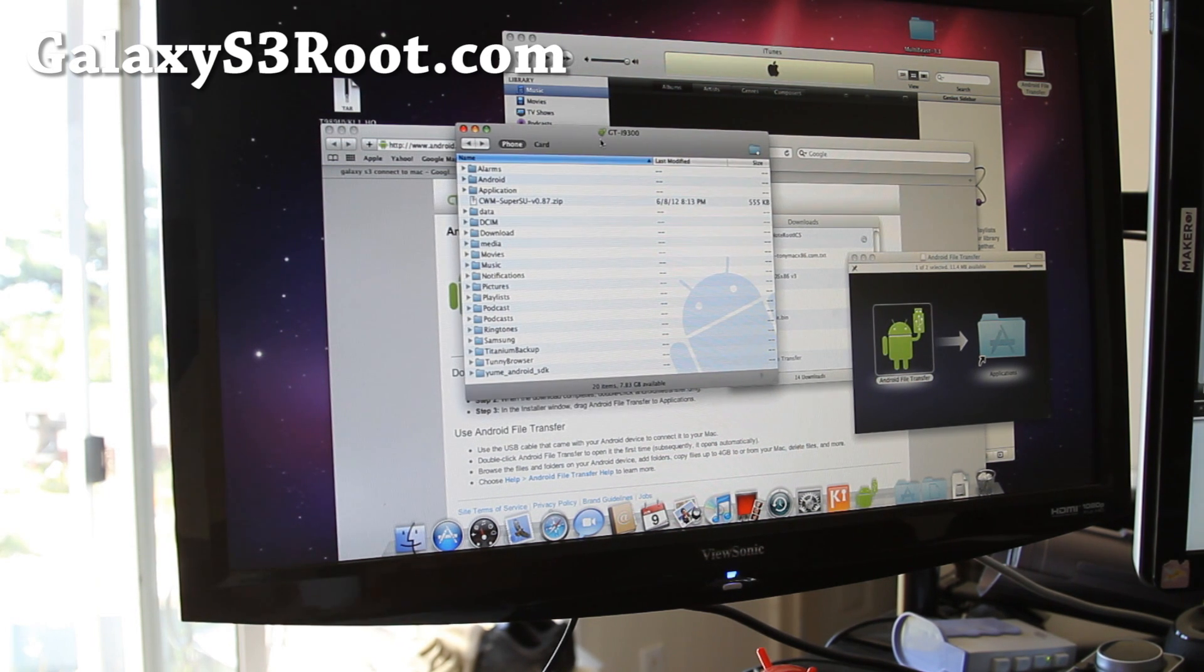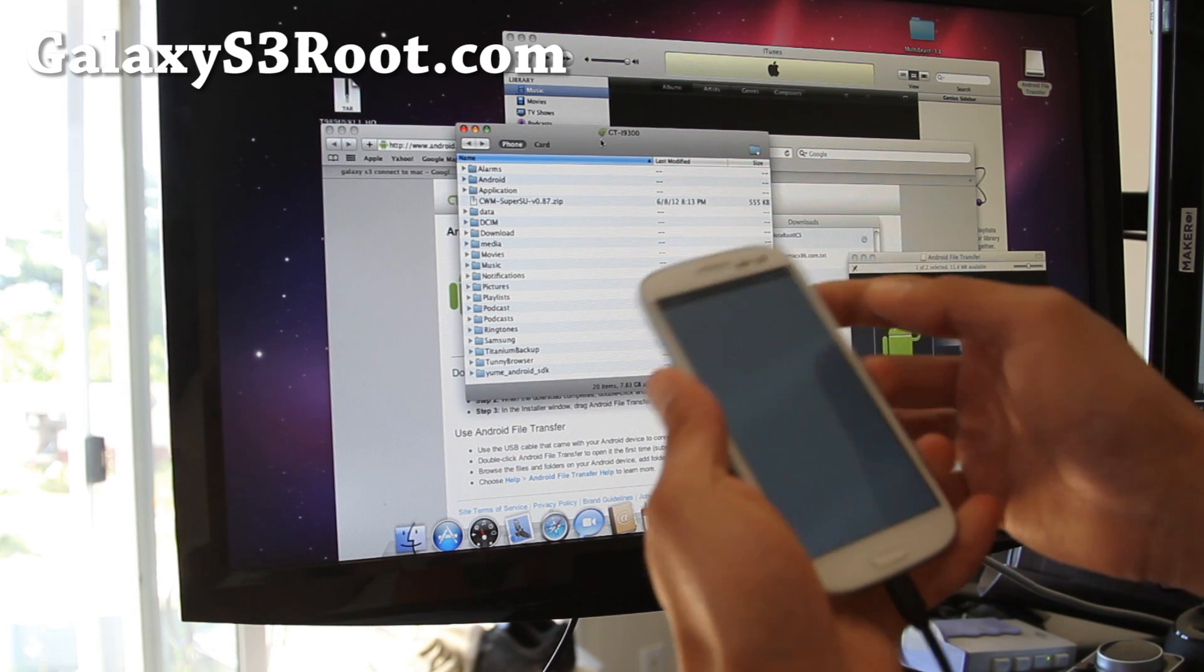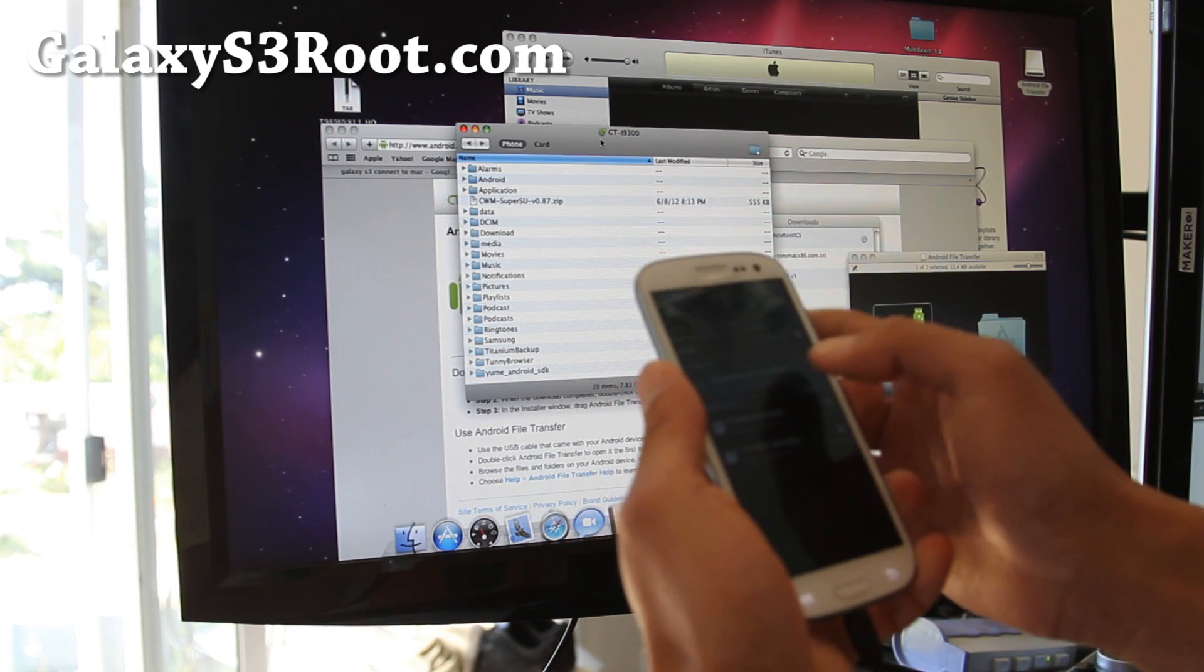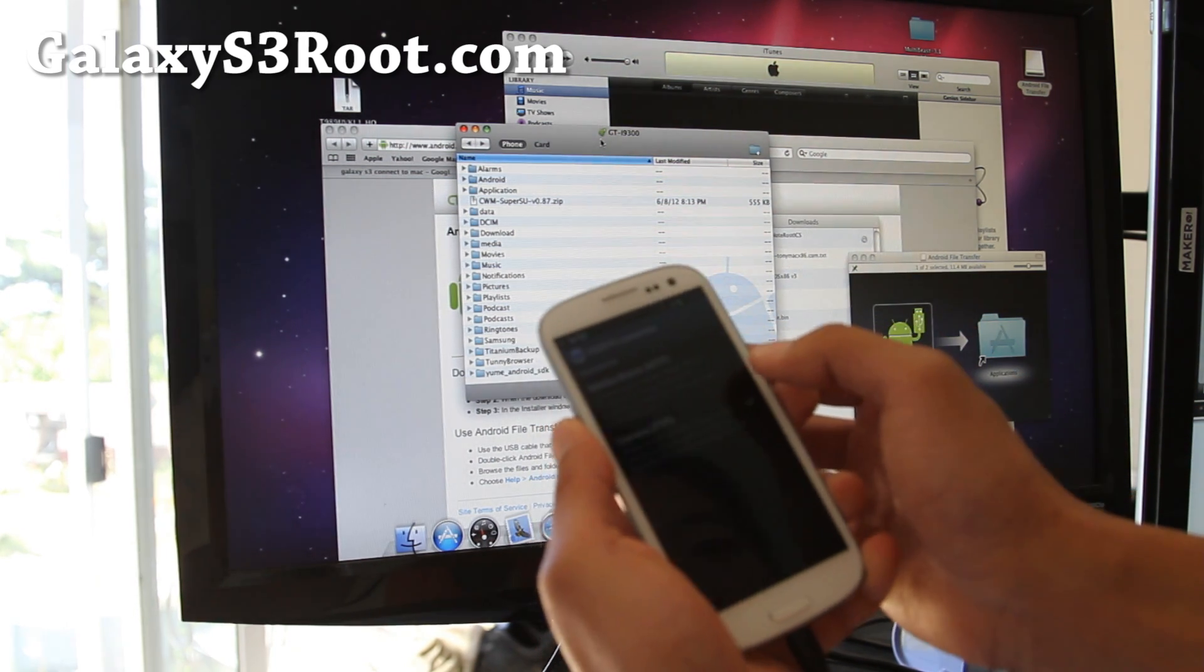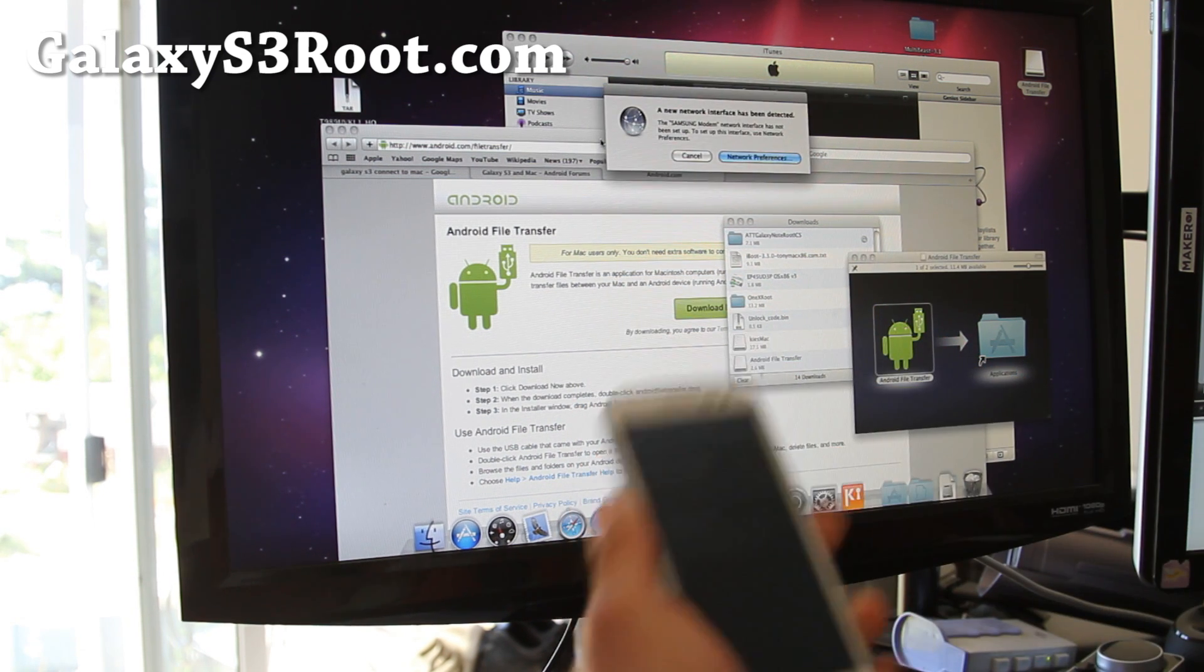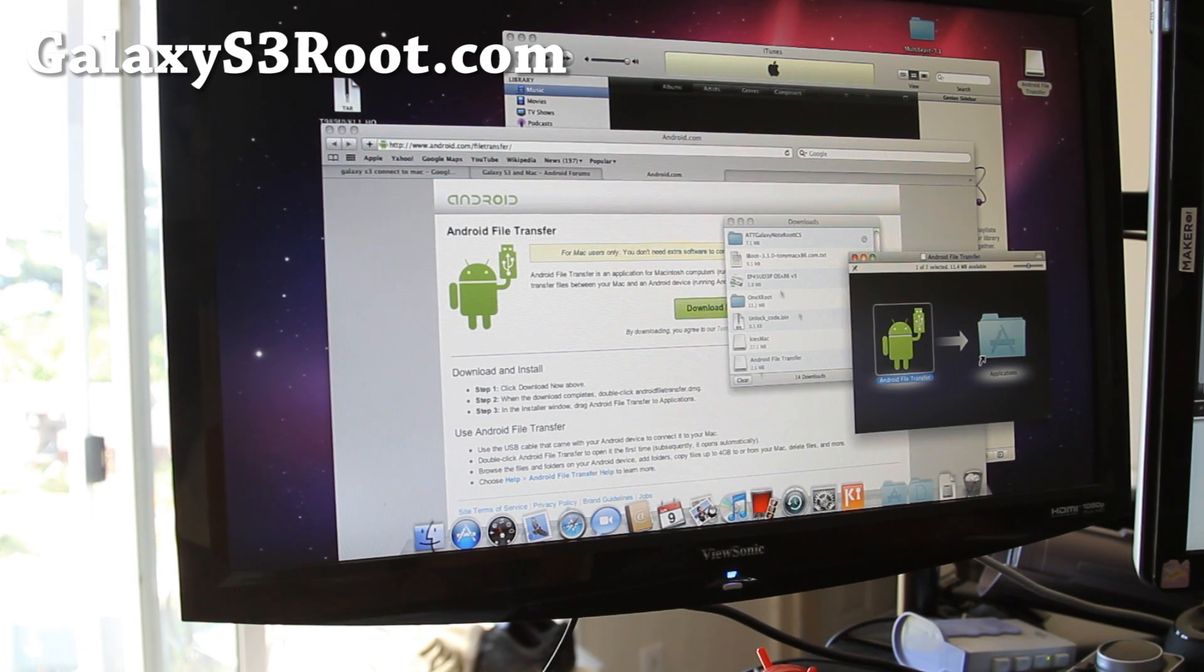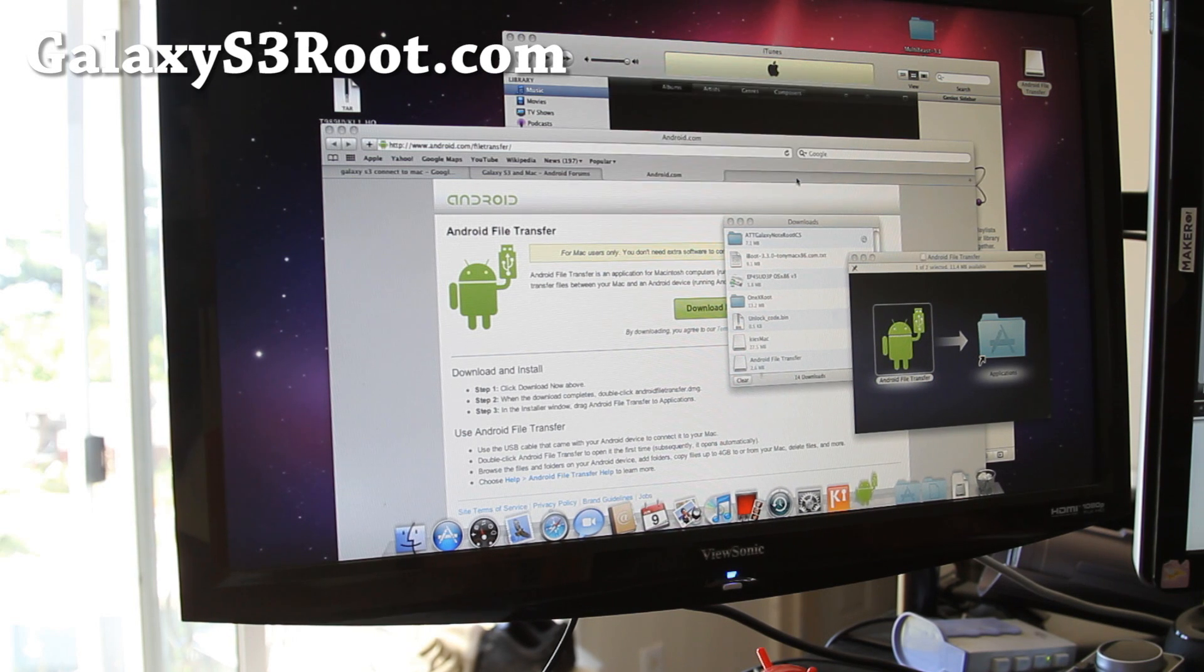And I think I put my phone in camera mode, let me just see if it works in MTP mode also. Okay, I have it in MTP mode and let me start this.